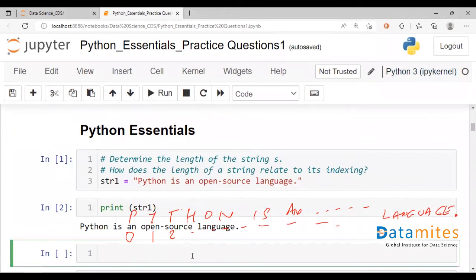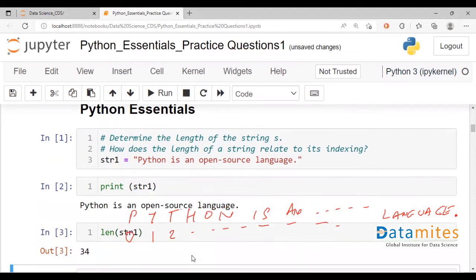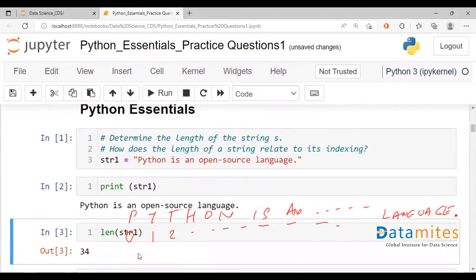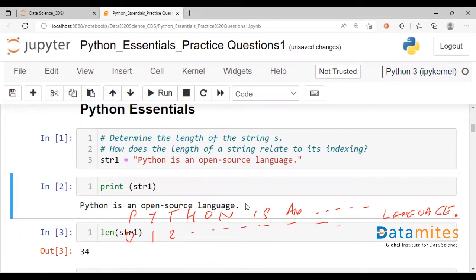So here we talk about len for length. String 1. This will give us the number. We basically have 34 characters in string 1, beginning with p ending with the full stop.